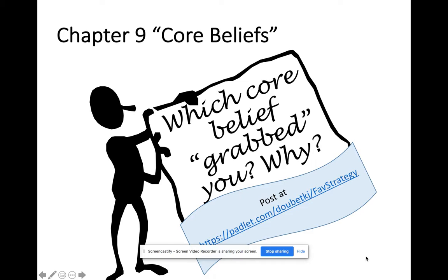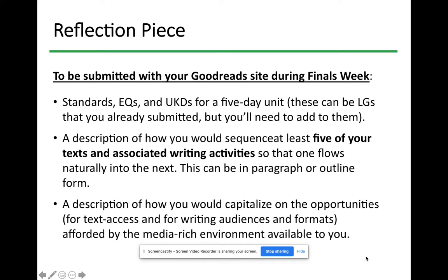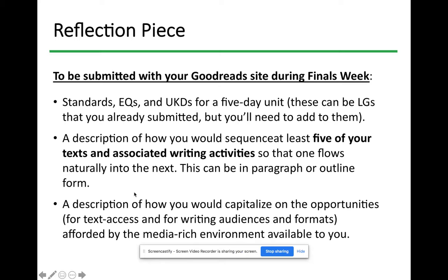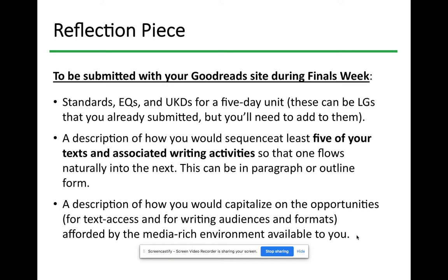What you would have done for your final that you're not going to do this time, just because it's been the strangest semester ever: you would have turned in standards, EQs, and UKDs for a five-day unit. You would have sequenced at least five of your texts and associated writing activities from the Goodreads so they flow naturally into another. You would have described how you'd capitalize on opportunities such as text access, writing audiences, and formats afforded by the media-rich environment. I actually canceled the module on digital learning because we've been entrenched in it.